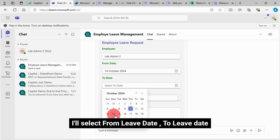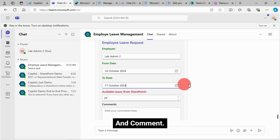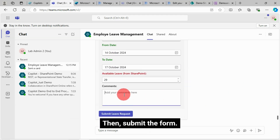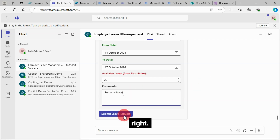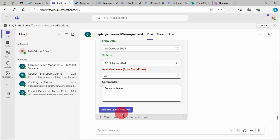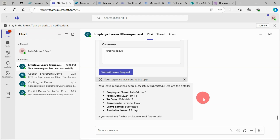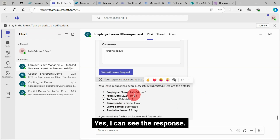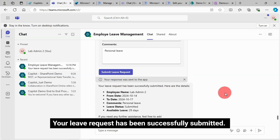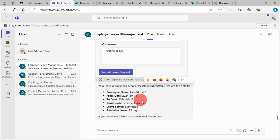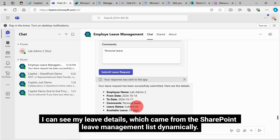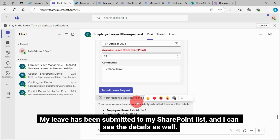I'll select from leave date to leave date and add a comment, then submit the form. I can see the response: "Your leave request has been successfully submitted. Here are the details." I can see my leave details, which came from the SharePoint leave management list dynamically. My leave has been submitted to my SharePoint list and I can see the details as well.